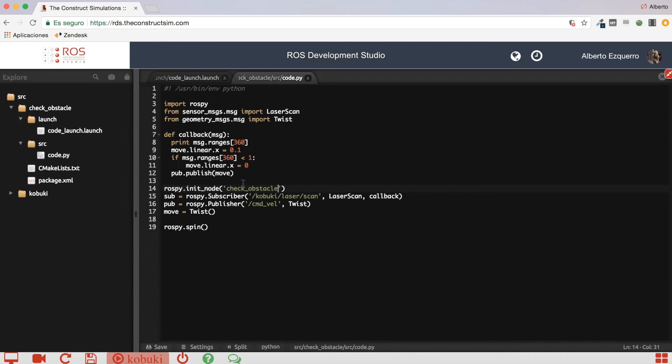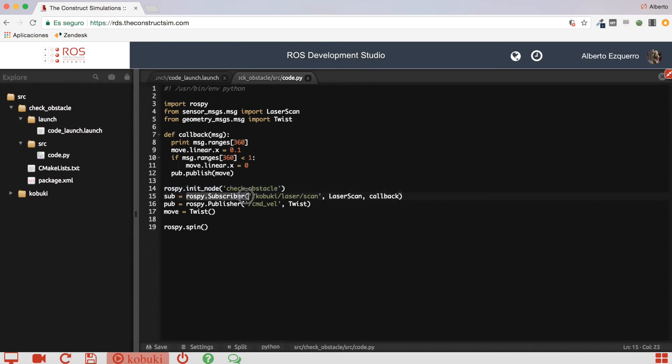Yes, a topic subscriber. So, first of all, we are creating a node with the name of check-obstacle. Then, we are creating a subscriber, which subscribes to the Kobuki laser scan topic, which is a topic we saw right before, that contains the readings of the laser.